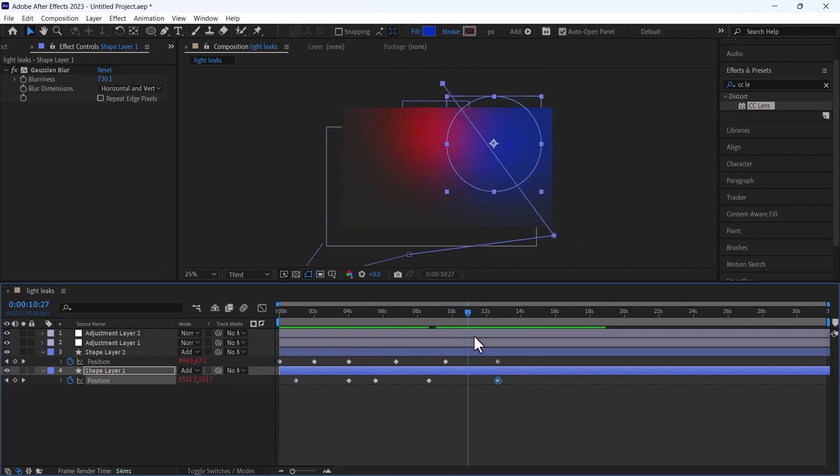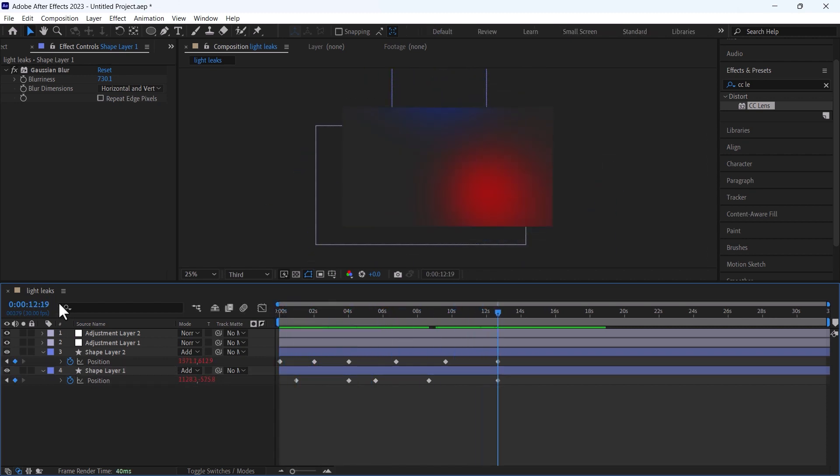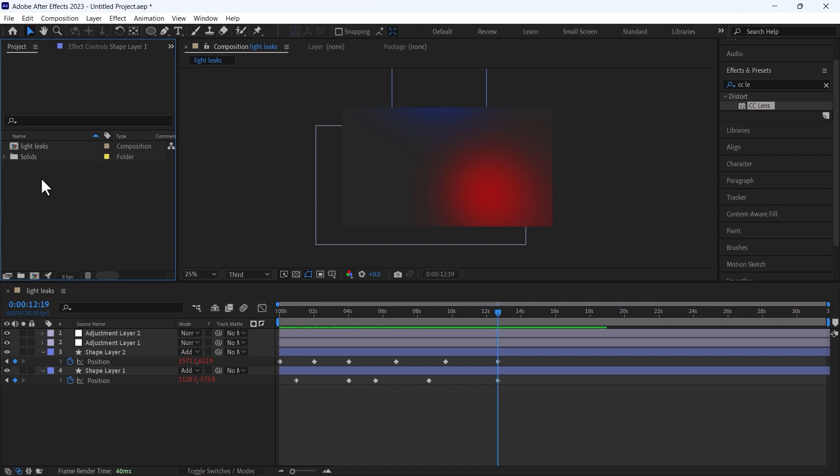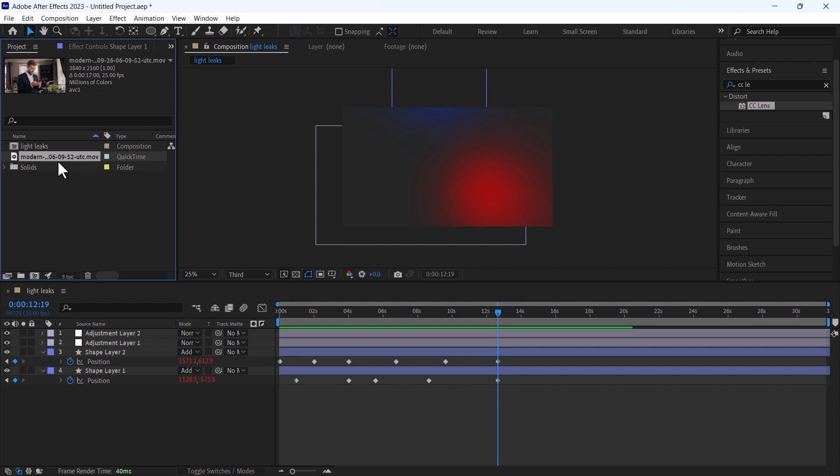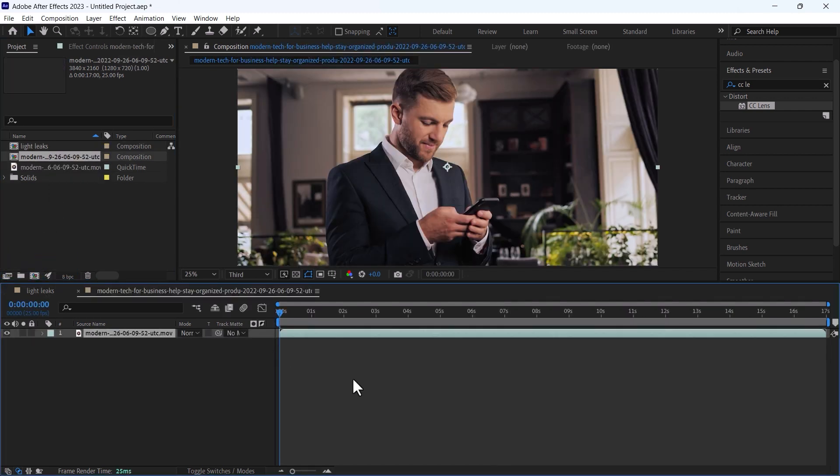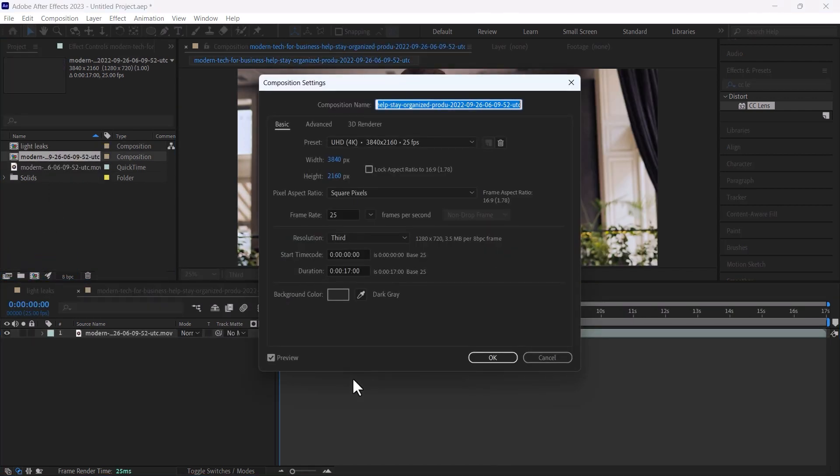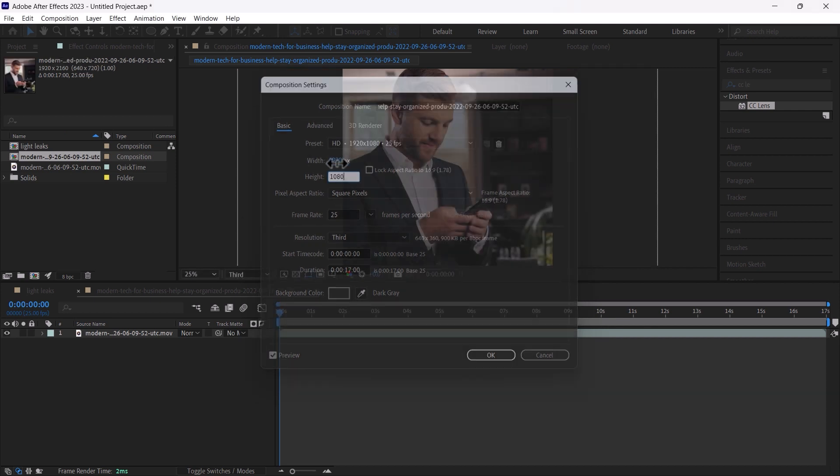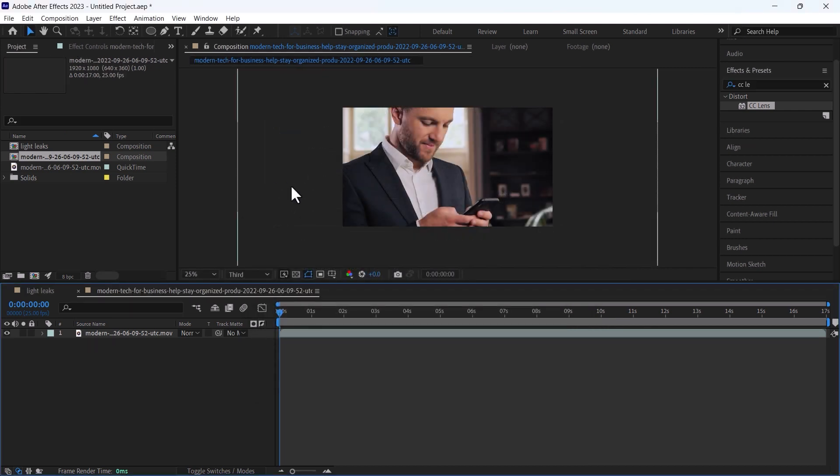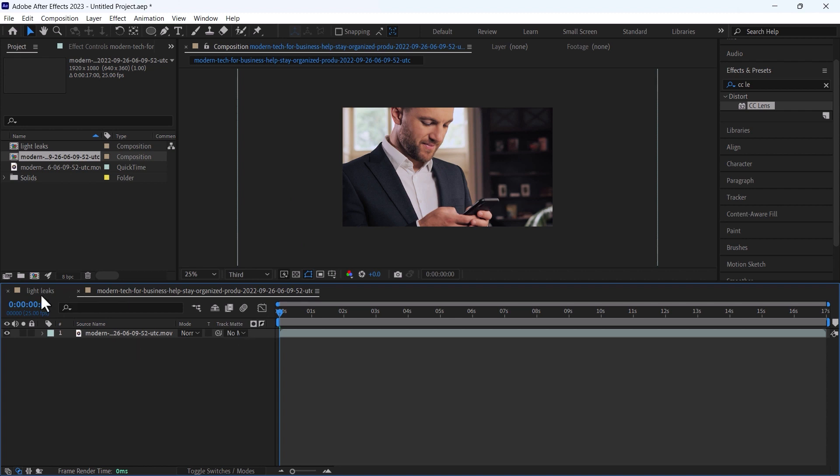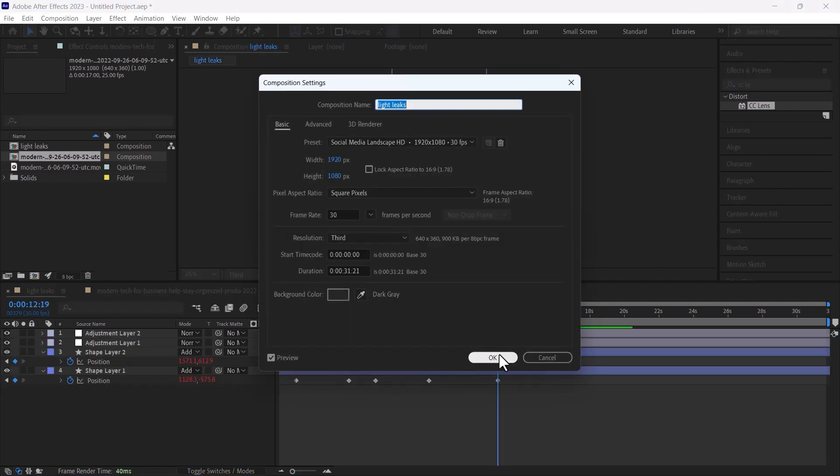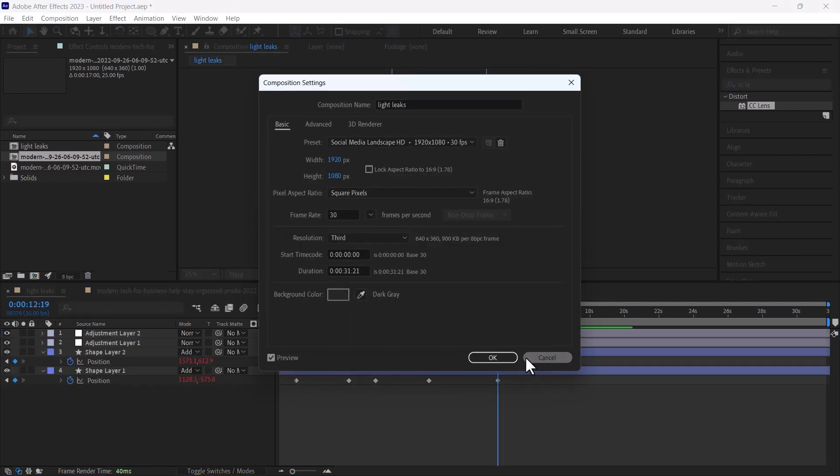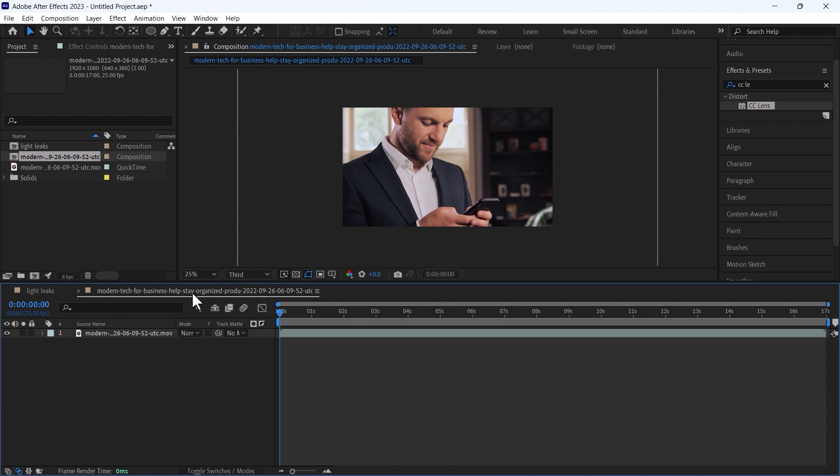As the light leaks are ready we will test by importing a footage. I will add a footage and overlay this light leaks to check the results. I have added a video, I will pre-comp it and I will change its width to 1920 by 1080. You can also create these light leaks for 4K, I have created this light leaks for 1080p so I have changed the video to 1080p.